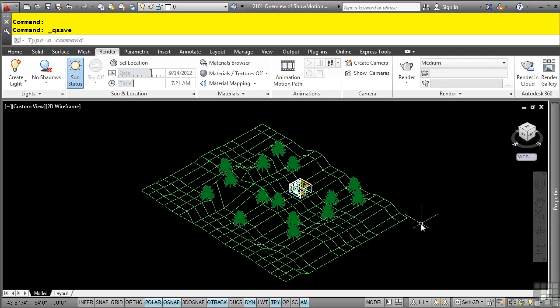You can choose to loop the slideshow so that it continues to play from the beginning until you stop it. You can also pause the show when necessary. Using ShowMotion, you can add movement and transitions to named views and captured camera positions.